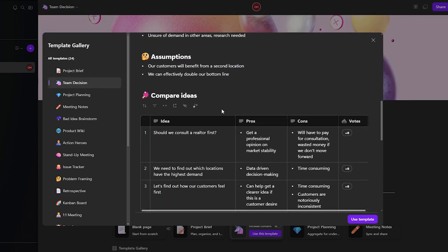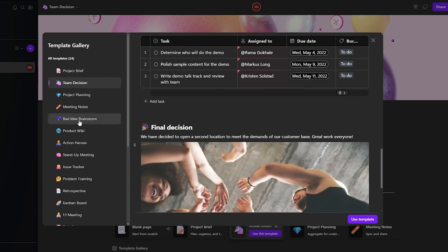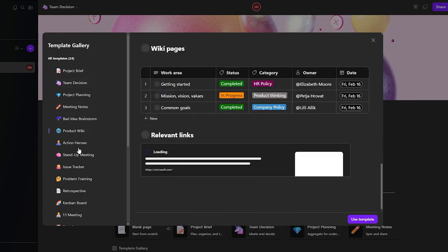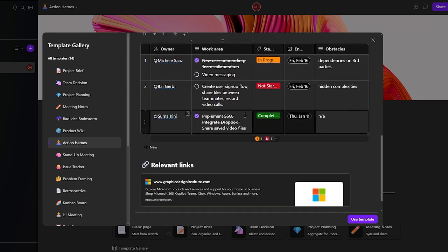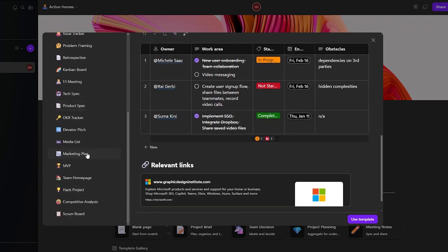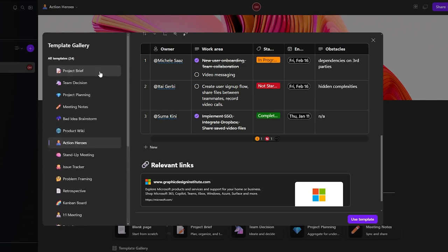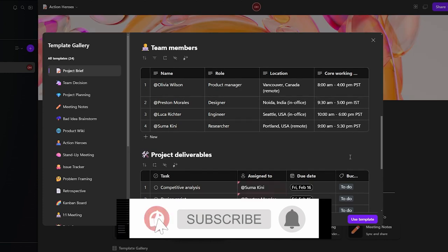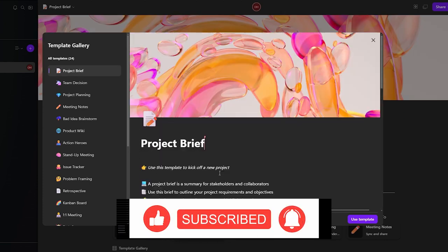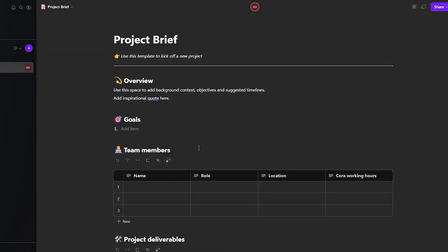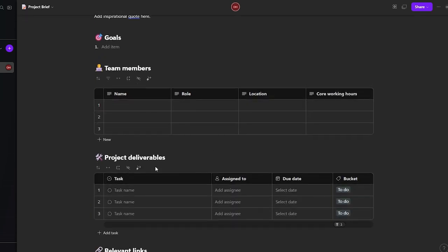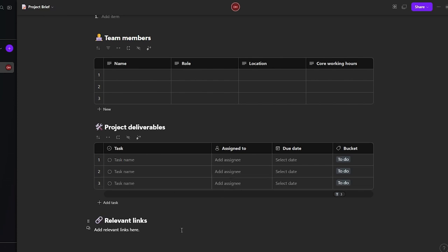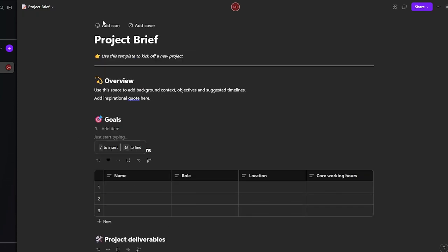You have action hero objectives, owners, stand-up meetings, and many more template options. Let's create a project brief — click 'Use Template' and it will automatically import all the details. Then you can add your own team members, emails, roles, project deliverables, tasks, and relevant links. You can also add a cover and page icon.